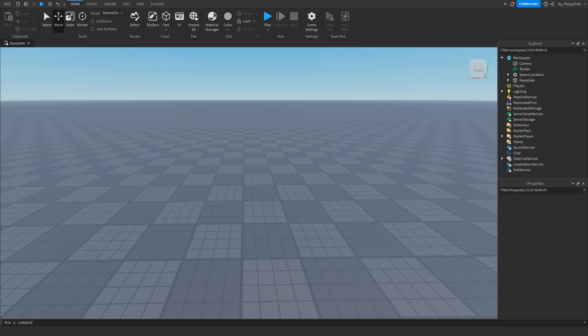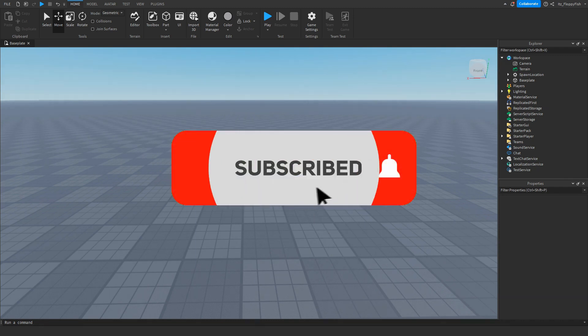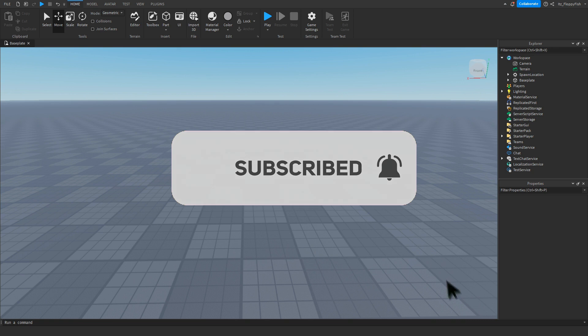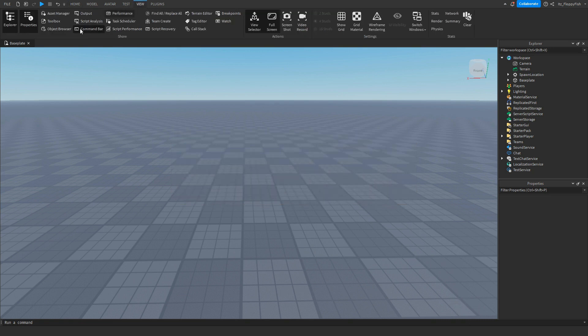Welcome back to a brand new Roblox Studio video. My name is Floppy and today I'm going to be showing you how to make a leader stats showing GUI. First, we want to make sure Explorer and Properties are open. If they're not open, head to the top right, click on View, and enable Explorer and Properties.